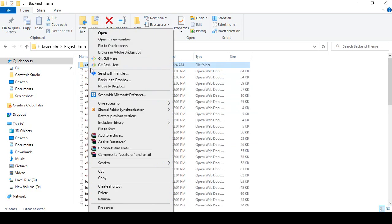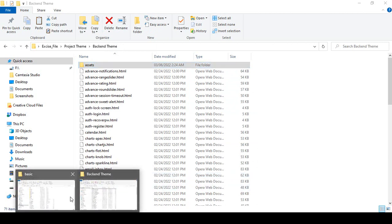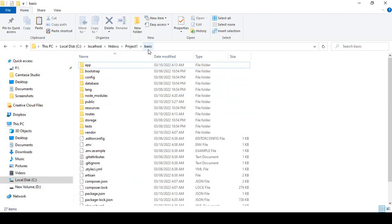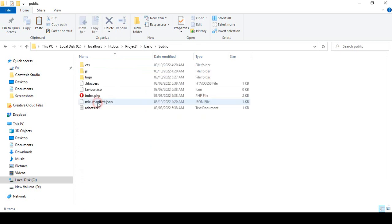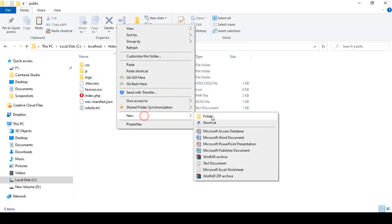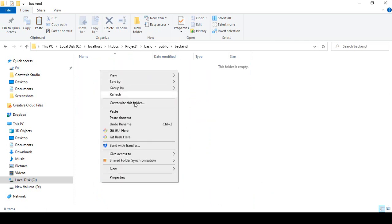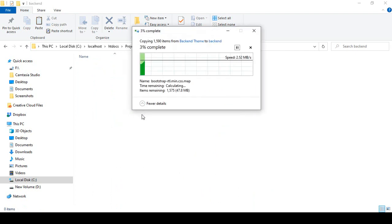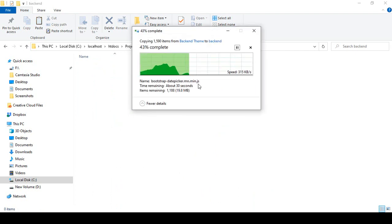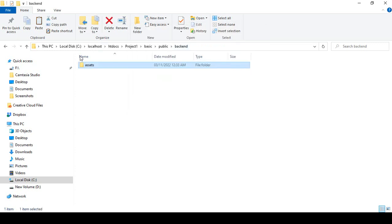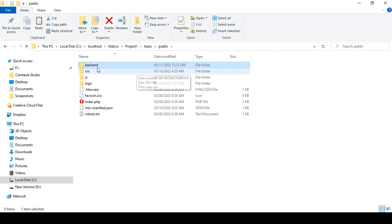I'll simply copy that assets folder and go to our project. Into the basic project, in the public folder, I want to create a new folder called 'backend'. I'll paste the asset files into this backend folder. This may take a little time — when it's done I'll come back. The asset folder has now been successfully added inside public/backend.